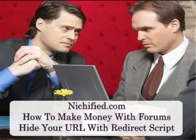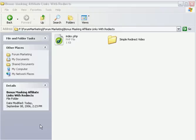Hello friends, this is Jim. In this video I'm going to show you how to use a simple redirect script. This will help you hide your URLs.